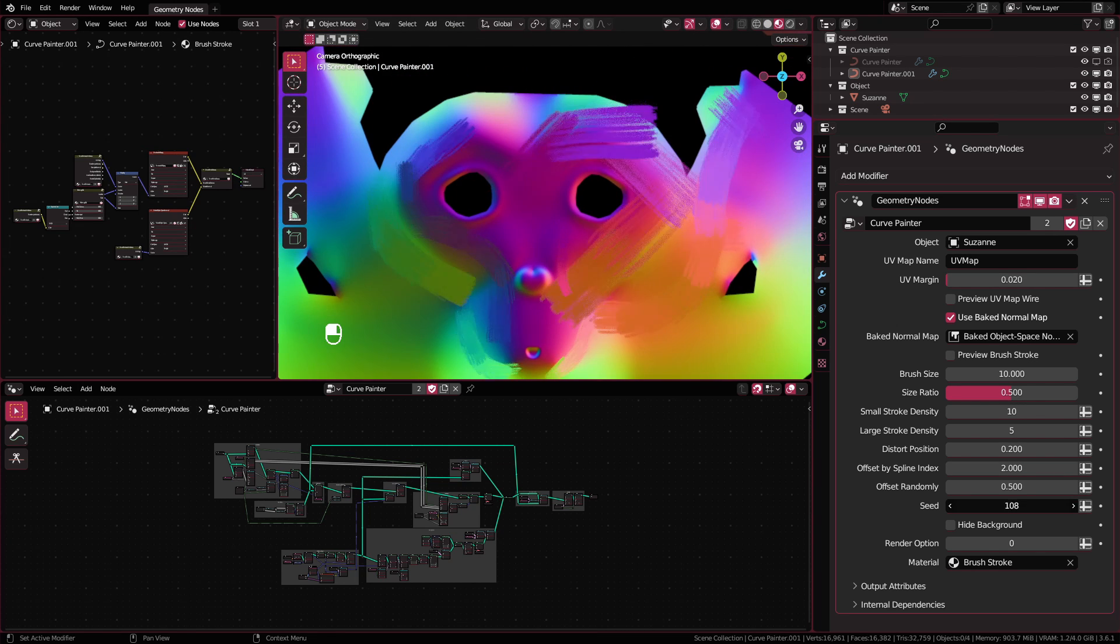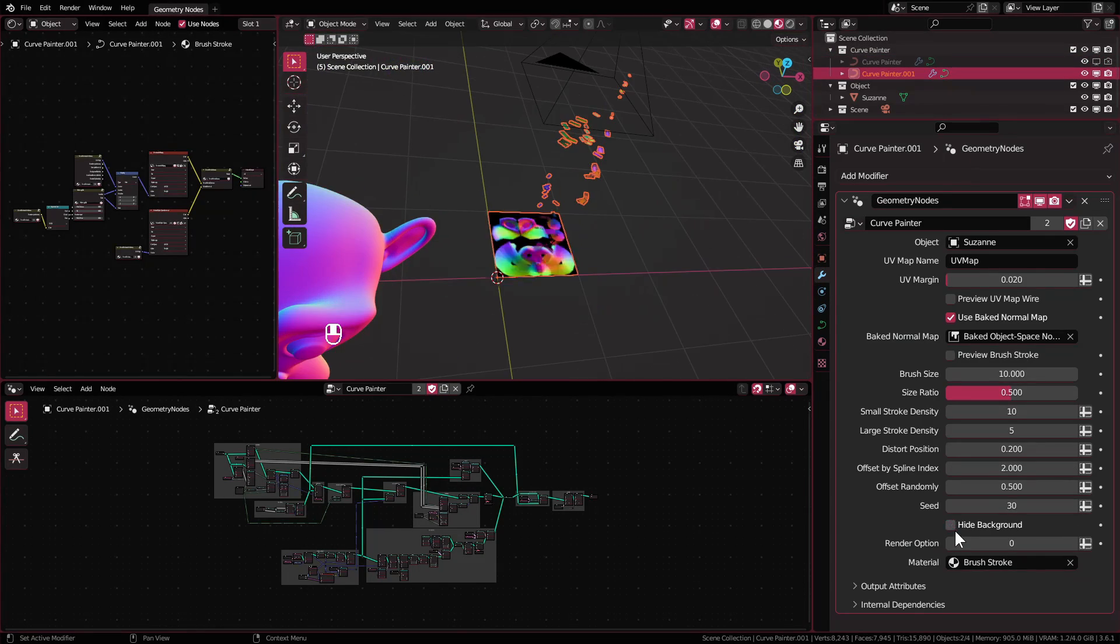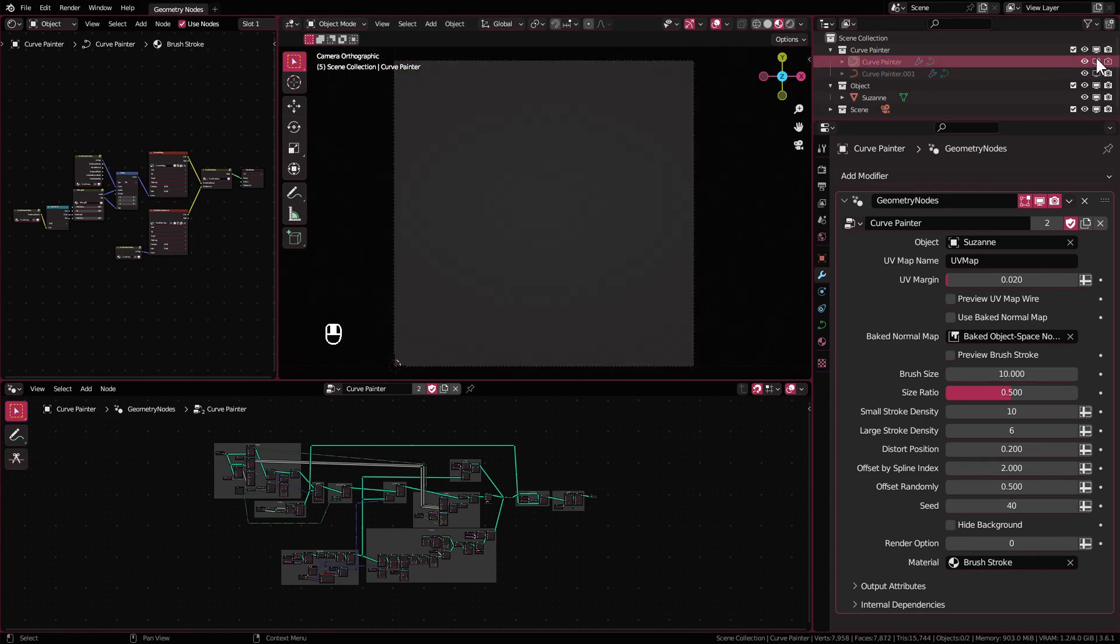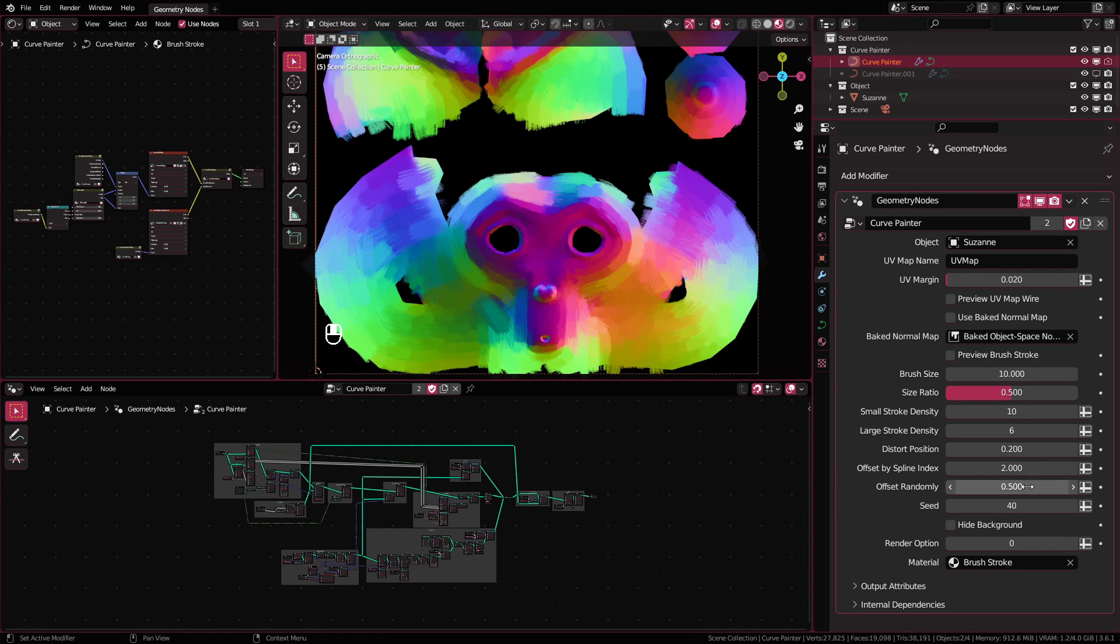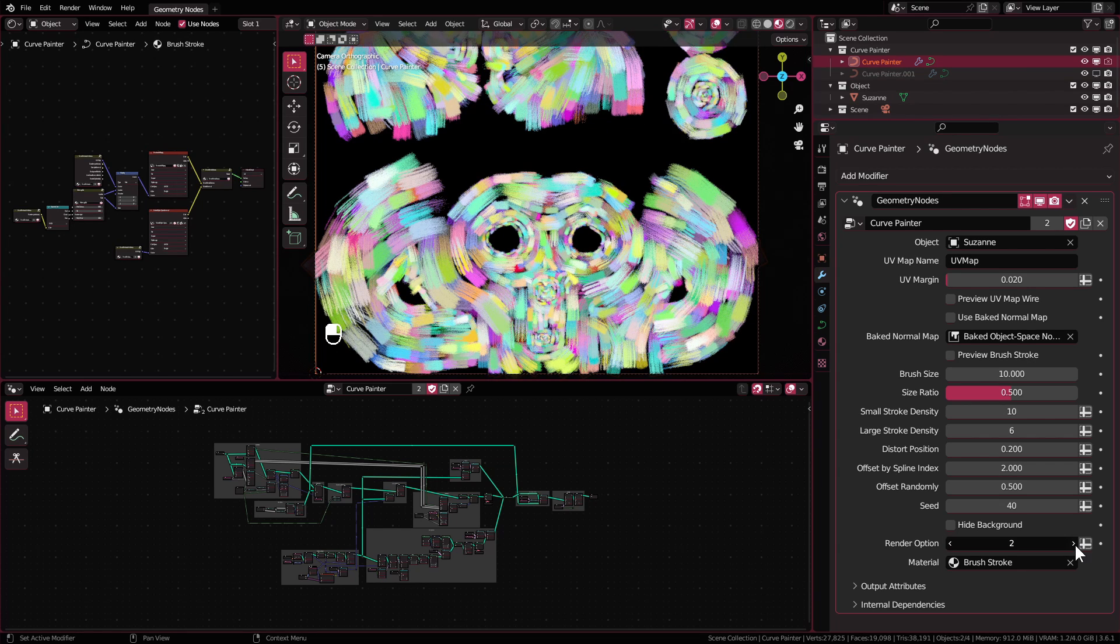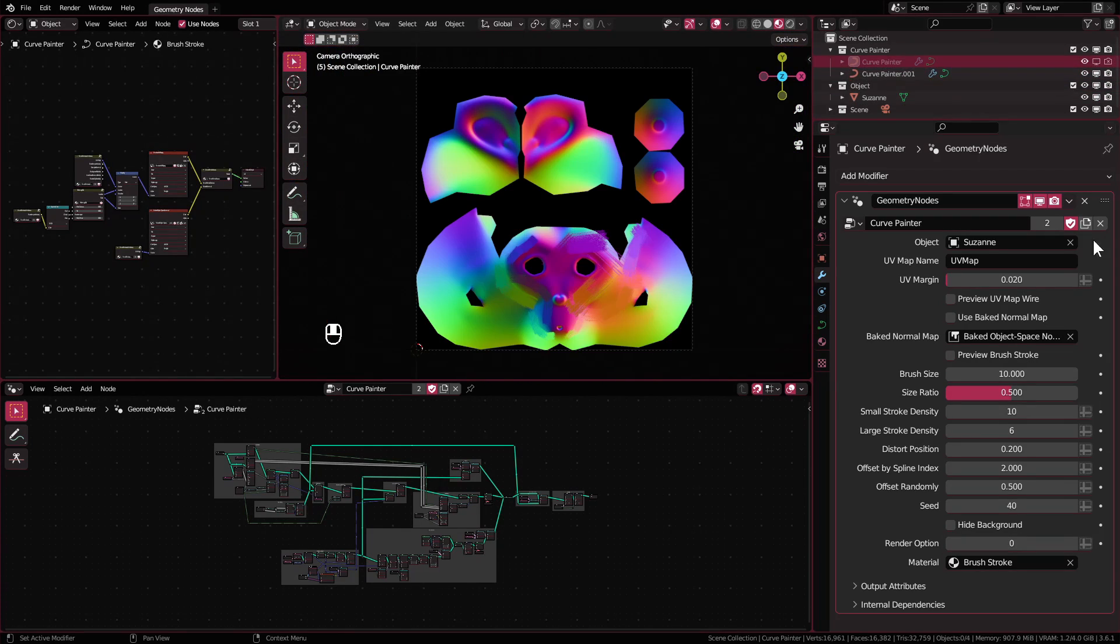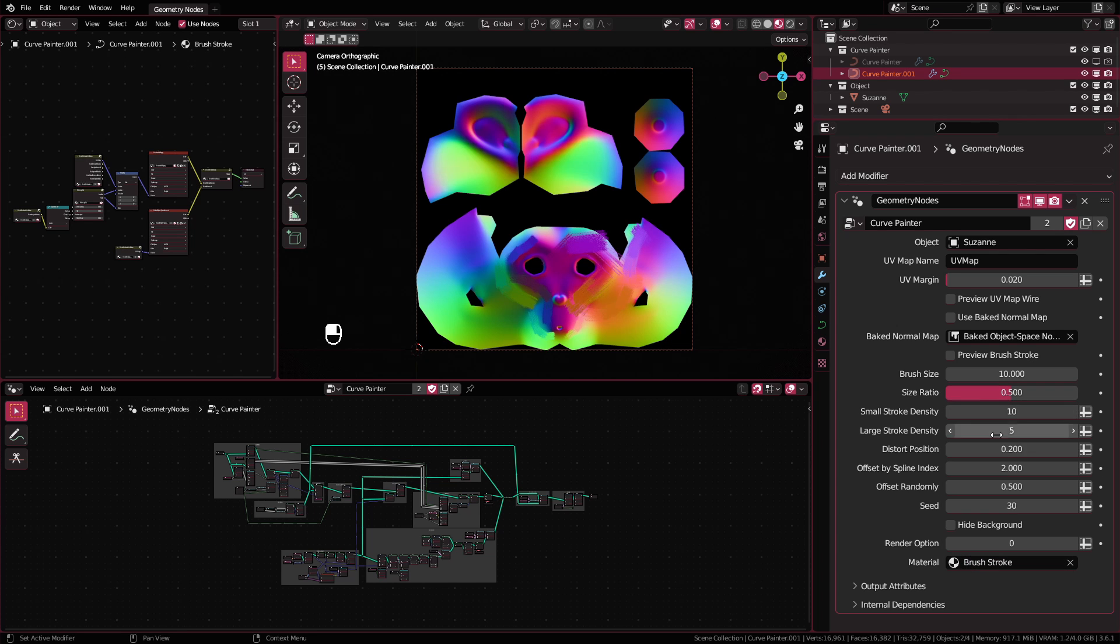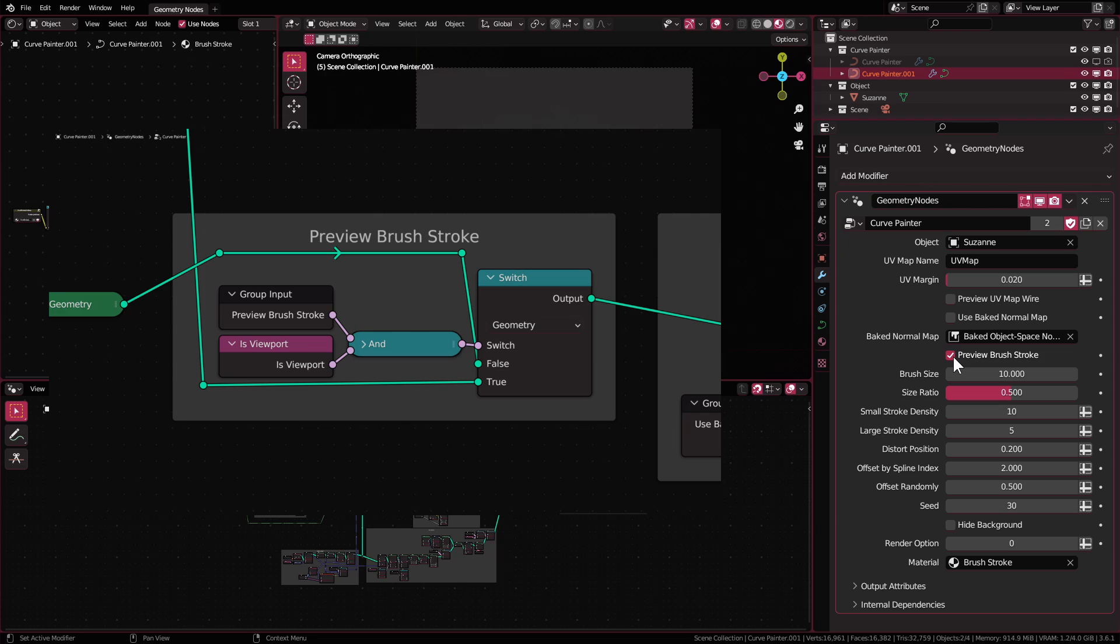Seed is to randomize the brush stroke and to get slightly different result. Hide background is of course to hide the background. Render option will choose which passes to render. Zero is the object space normal map. One is the tangent space normal map. Two is the random per instance. And three is the alpha mask. Material is to pick which material to use. The preview UV map wire and preview brush stroke are temporary settings and will be disabled in the render automatically. It's useful if you forget to turn them off before rendering.